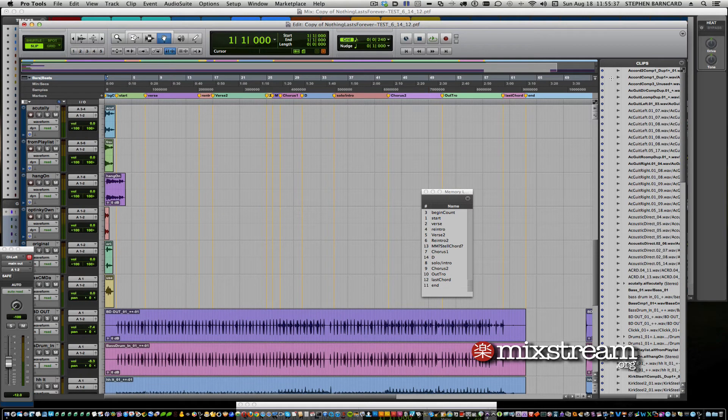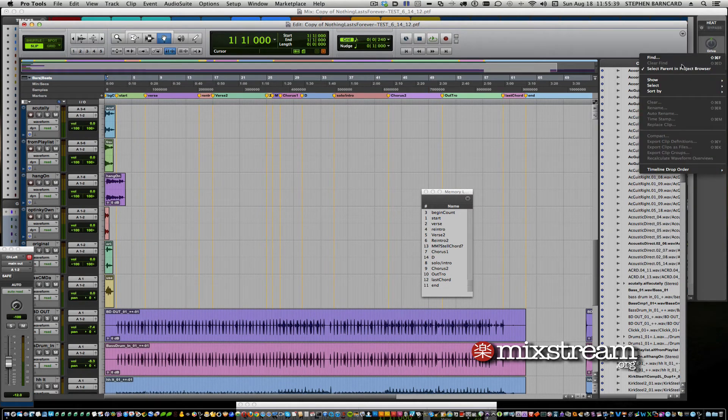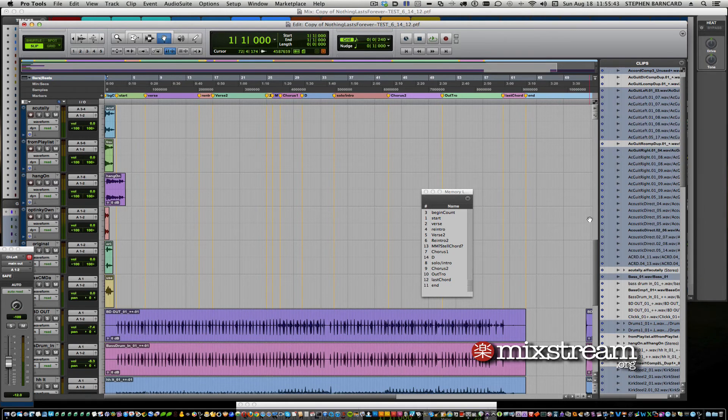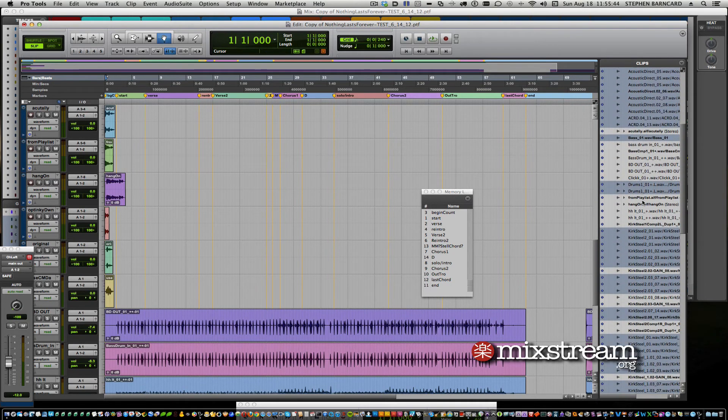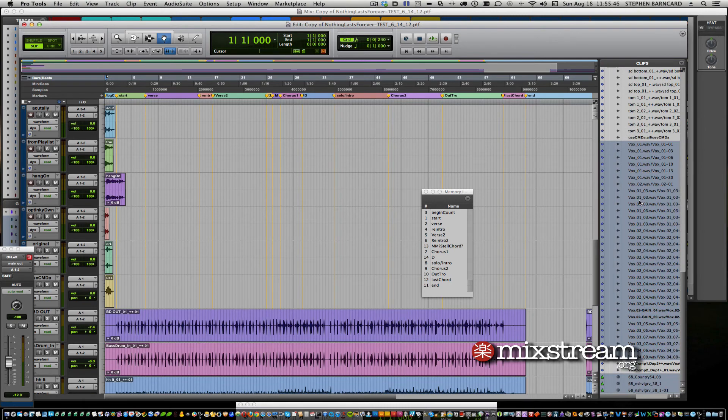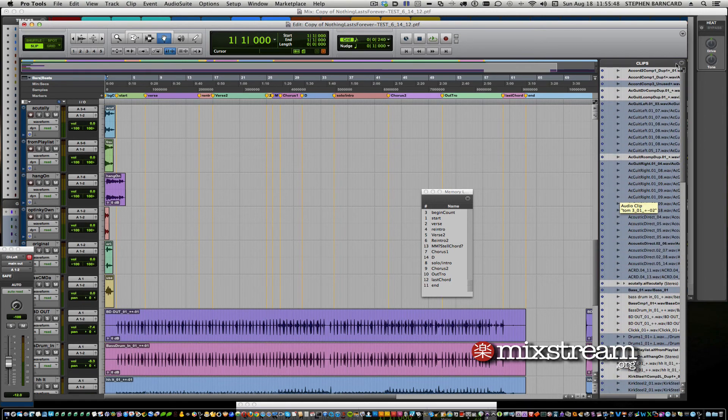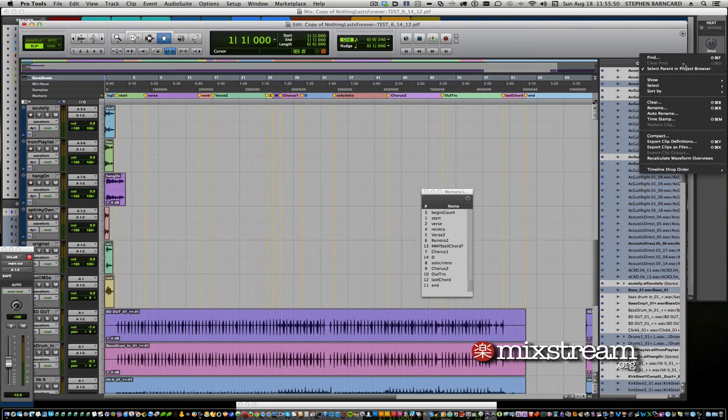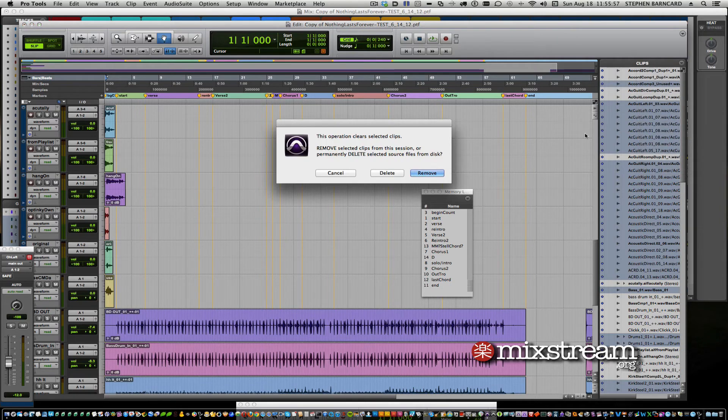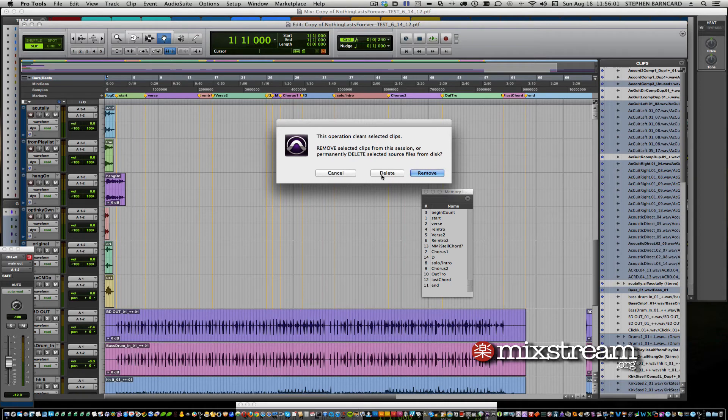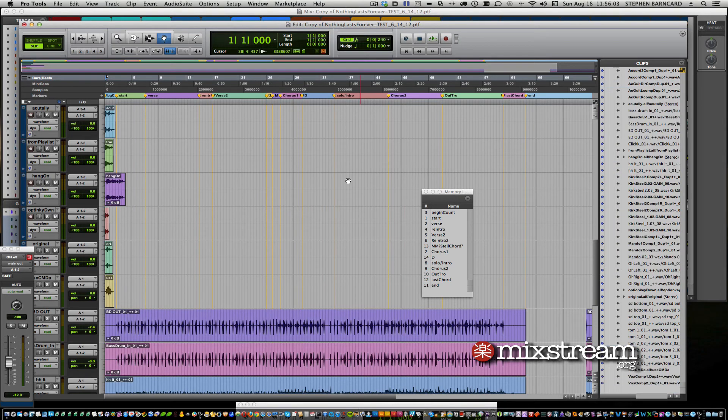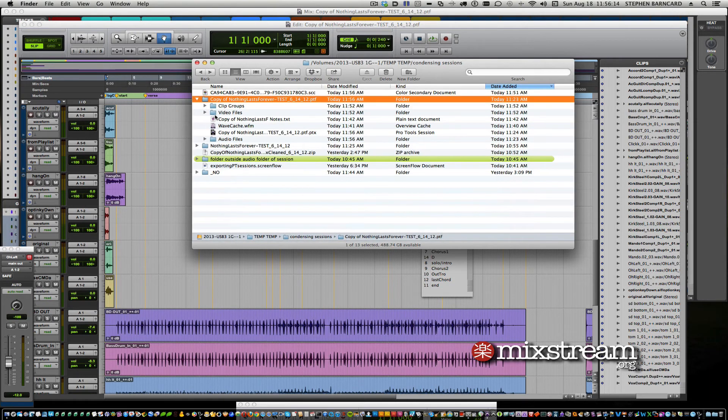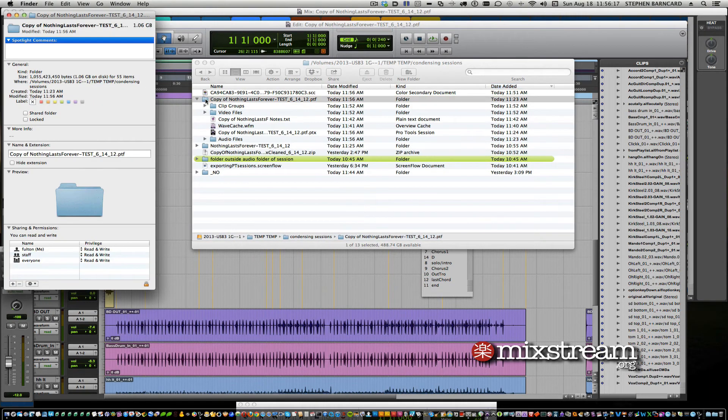If you go over to the clips window, you can select unused. There's a whole bunch of files that can be deleted here. All right, so we clear these and permanently delete from the disk. Hold down Option as you click delete. Save. Now we're going to look at the finder again and see what the size is. We're down to a gigabyte.